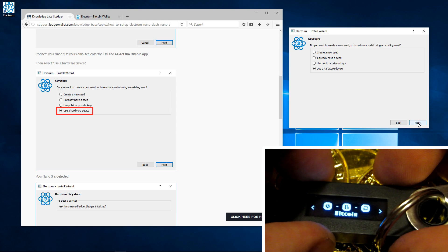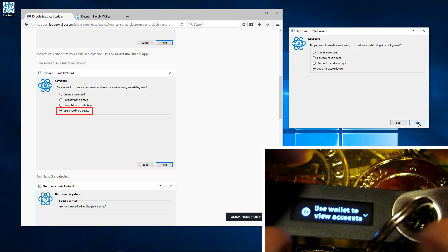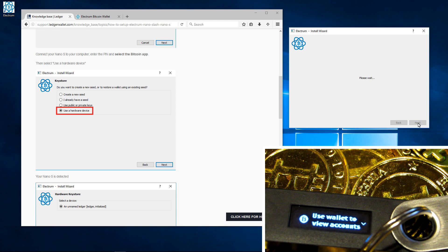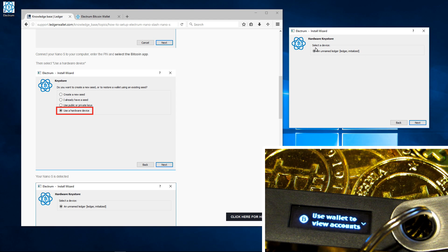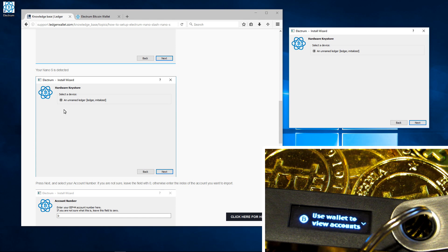Now you're going to want to make sure your Ledger Nano S is set to use wallet to view accounts on your Bitcoin account. It will find your ledger. It will tell you select a device, an unnamed ledger. I can click next.